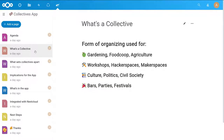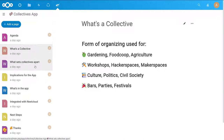But there's also tons of other forms of collectives. There's collectives running hackerspaces, makerspaces, all kinds of workshops like bike repair spaces. There's collectives in culture and in politics, and there's collectives running bars and festivals and parties. So in a lot of fields in society you can find collectives.